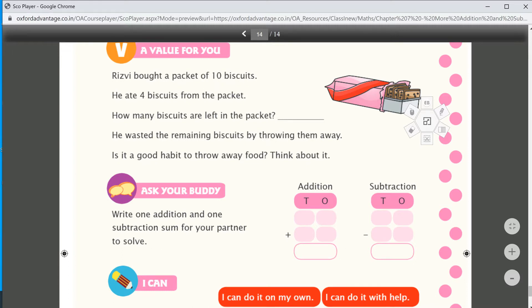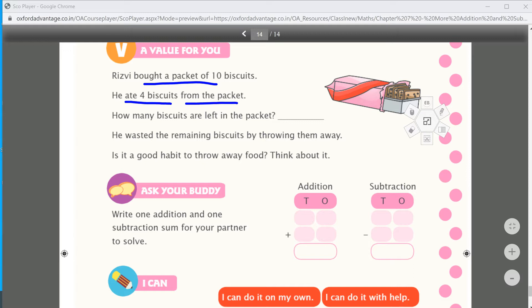A value activity: Rizvi bought a packet of 10 biscuits. He ate 4 biscuits from the packet. How many biscuits are left? He had 10 and ate 4 — so 10 minus 4 equals 6 biscuits remaining.